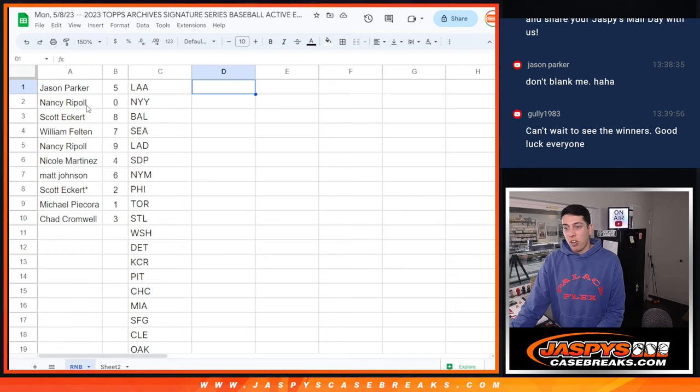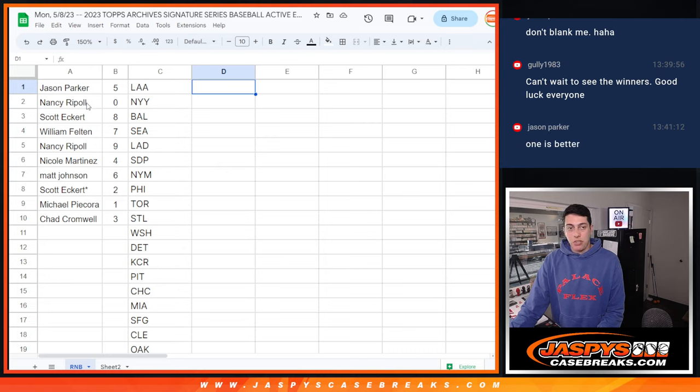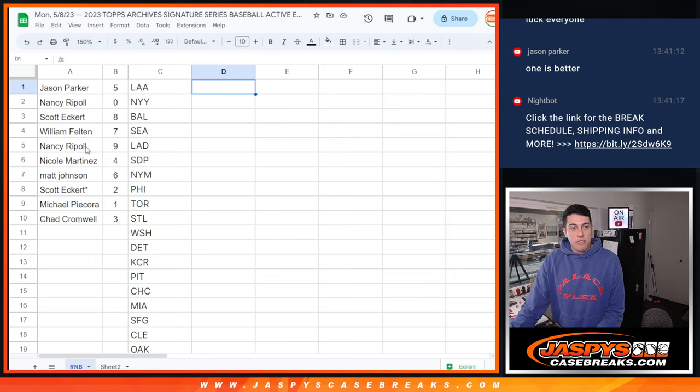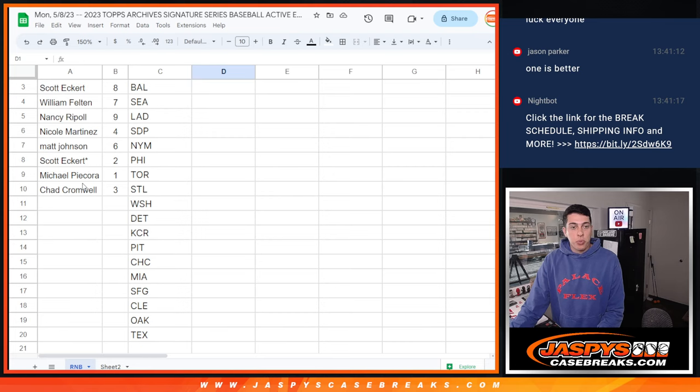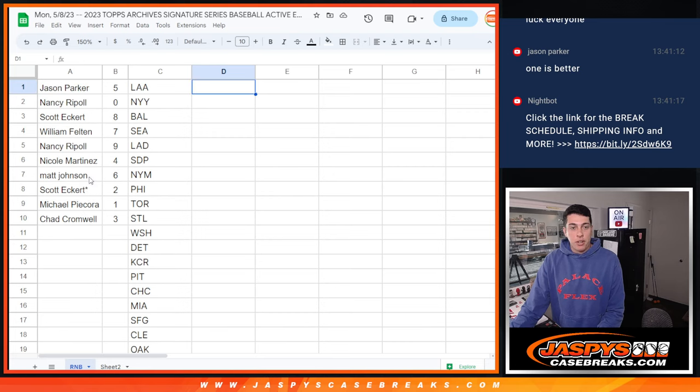That is going to be all serial numbers ending with zero and all redemptions, including one of one redemptions. Scott with eight, William with seven, Nancy with nine, Nicole with four, Matt with six, Scott last spot, Mojo has number two, Michael with one, and Chad with three.